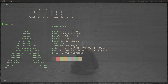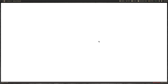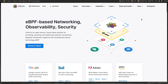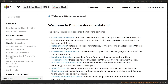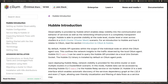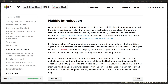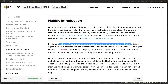Let's go to Cilium.io — docs and then to the Hubble introduction. So the Hubble API operates within the scope of the individual node on which the Cilium agent runs. That is the Hubble API that you can access on each Kubernetes node where there is a Cilium agent.